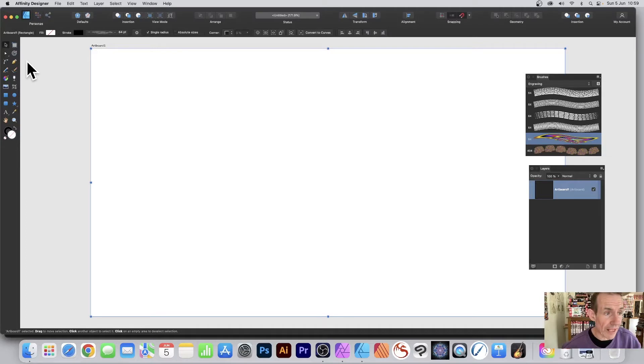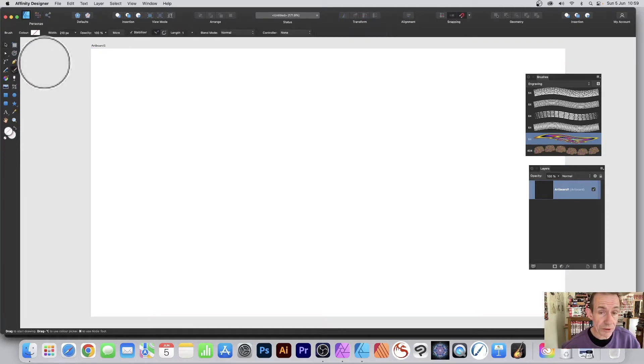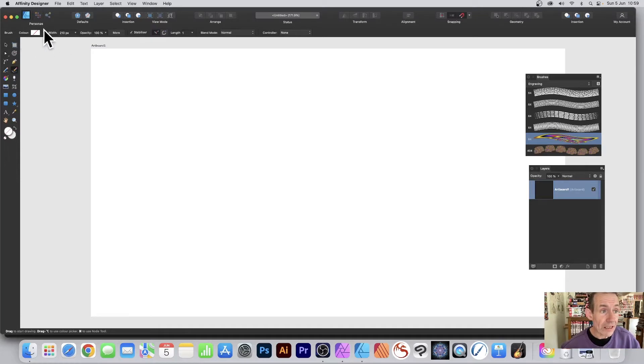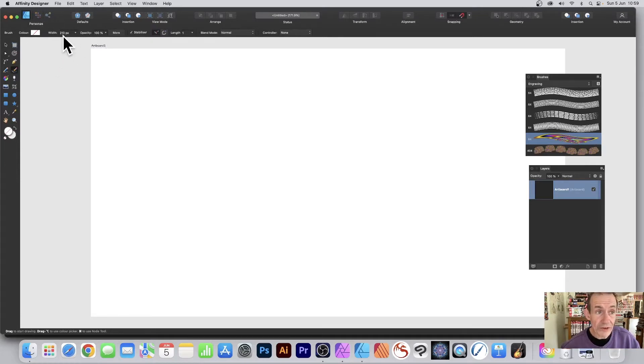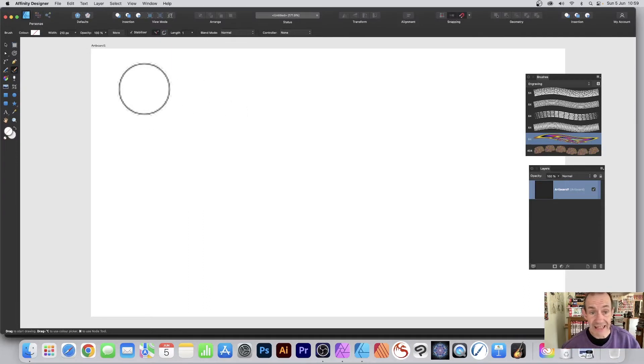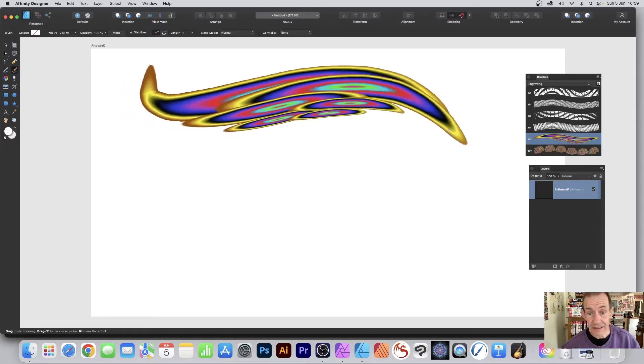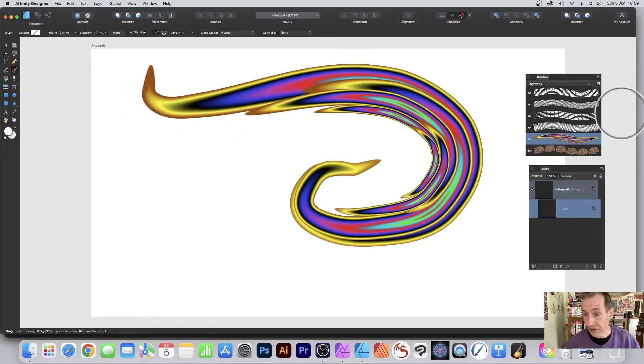Go over here to the tools panel, vector brush tool, and apply. Now I'm using no color, width 210, and just adding it like this. You can see the brush over here in the brushes panel.